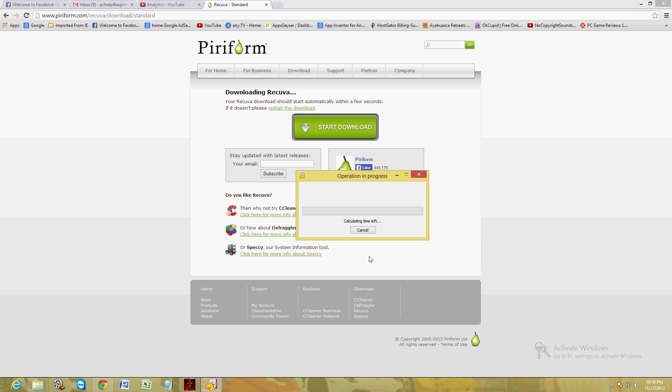And it's going to go ahead and check for the deleted files on the recycle bin. It's a quick scan so it's not going to take that long.